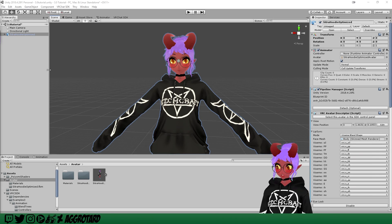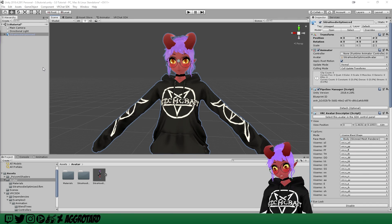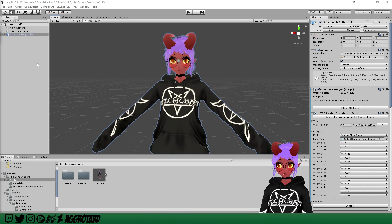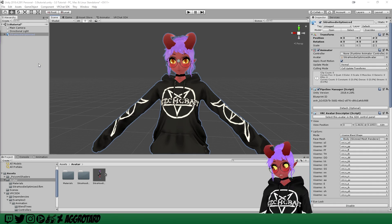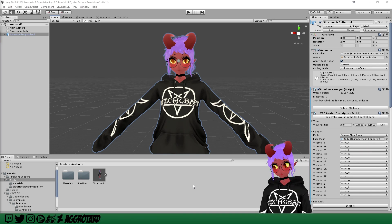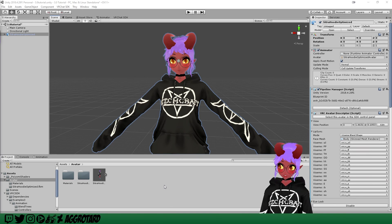Hello and welcome to part two of my 3.0 avatar tutorial series. If you haven't watched part one already, go ahead and do that — I'll link it in the corner. You'll have your model all set up for this part. In this one we'll be covering how to add facial expressions on your model. They made this a little bit easier than it used to be, but there's still some hoops we've got to jump through.